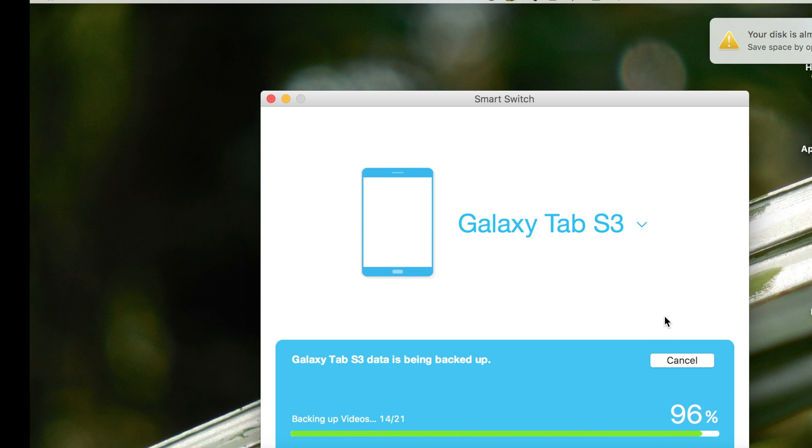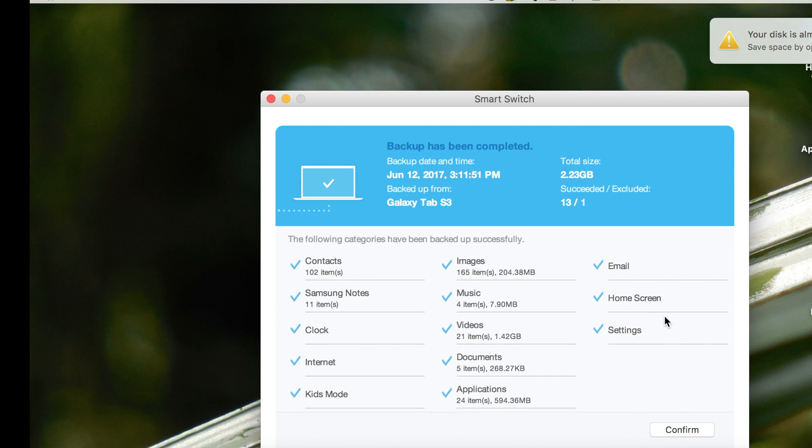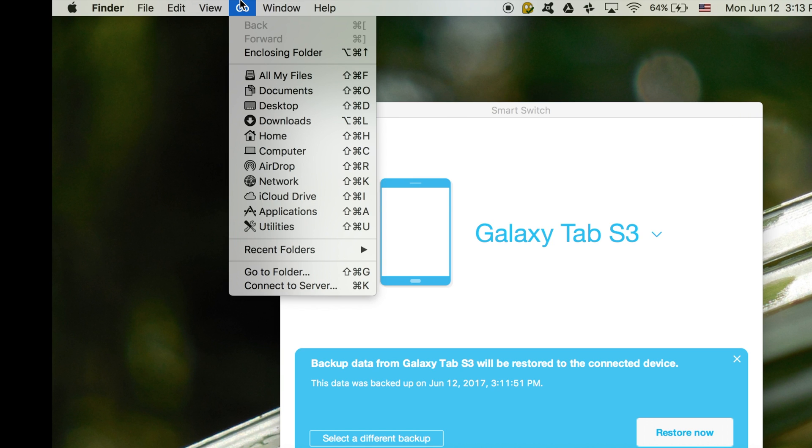Now we see here a breakdown of what was backed up from the device, so now we want to access these files.